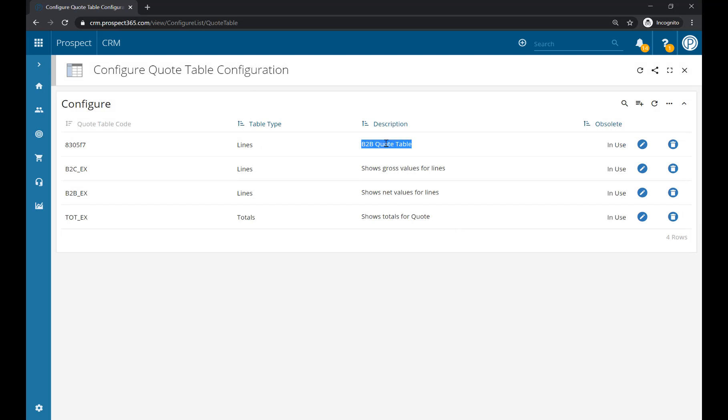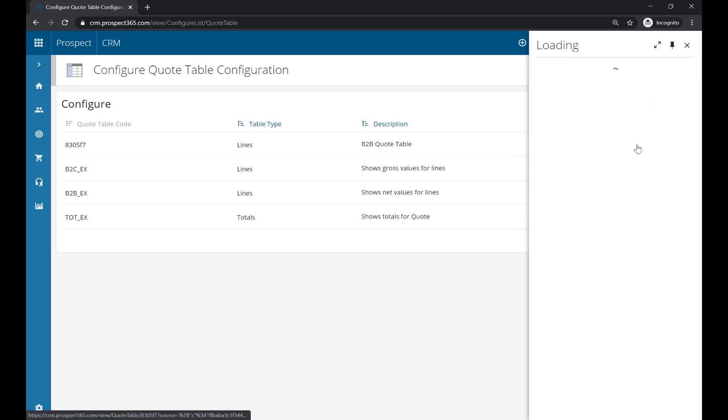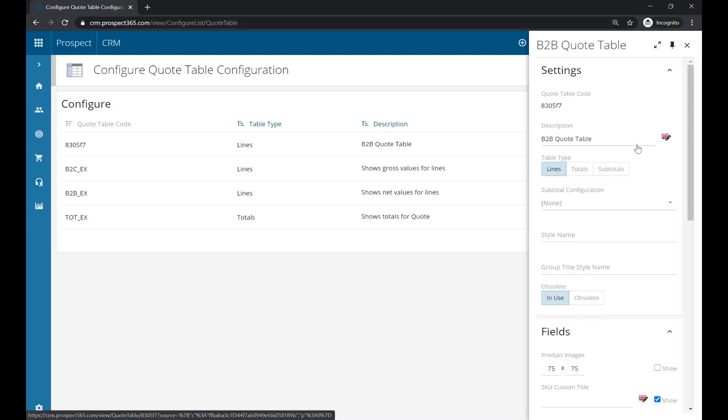There it is, right at the top for us. If we click on the pencil icon, there are a few more things we can configure for this quote table.